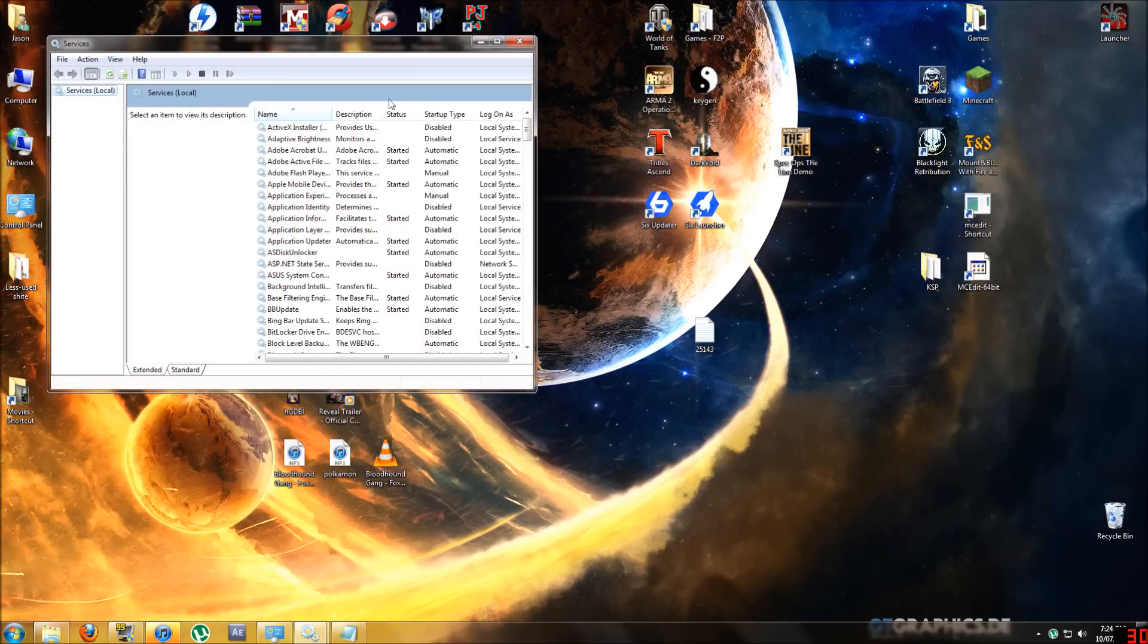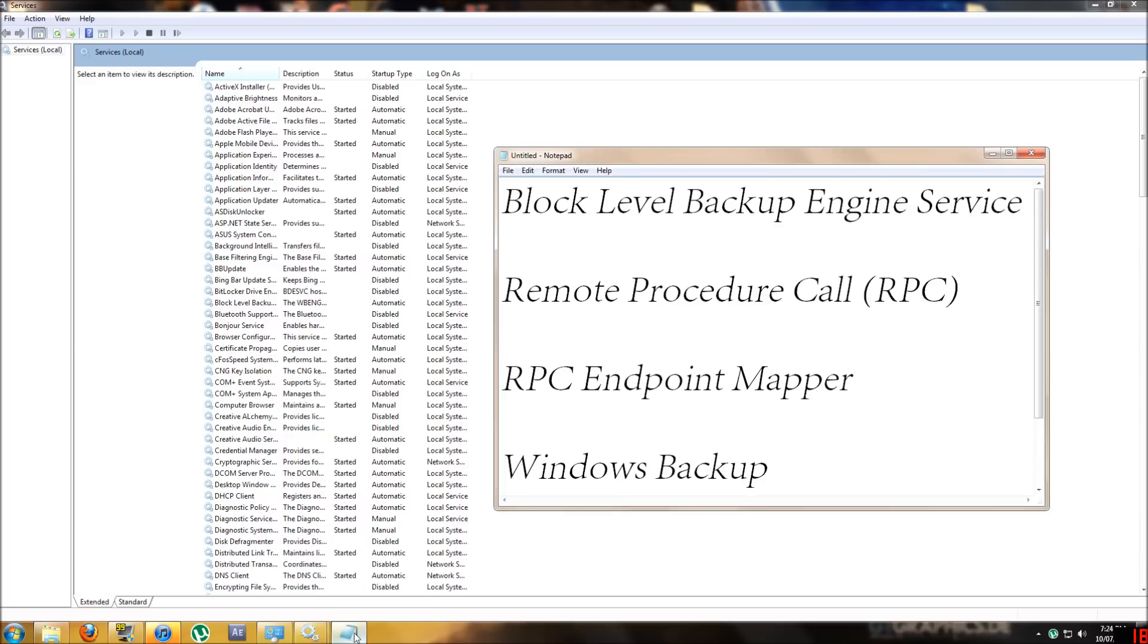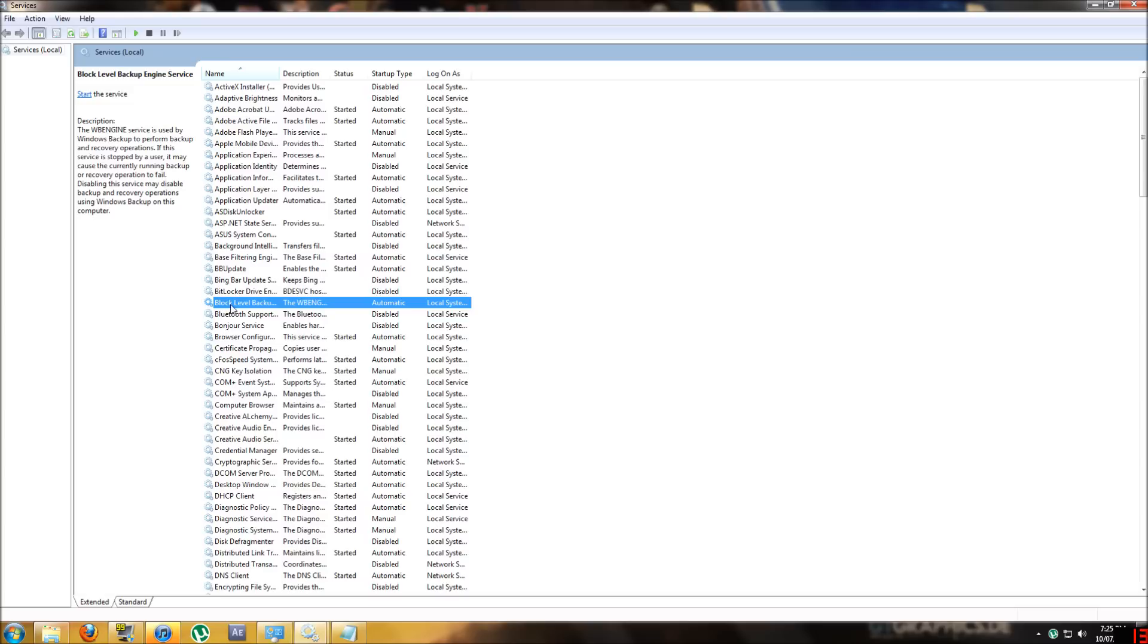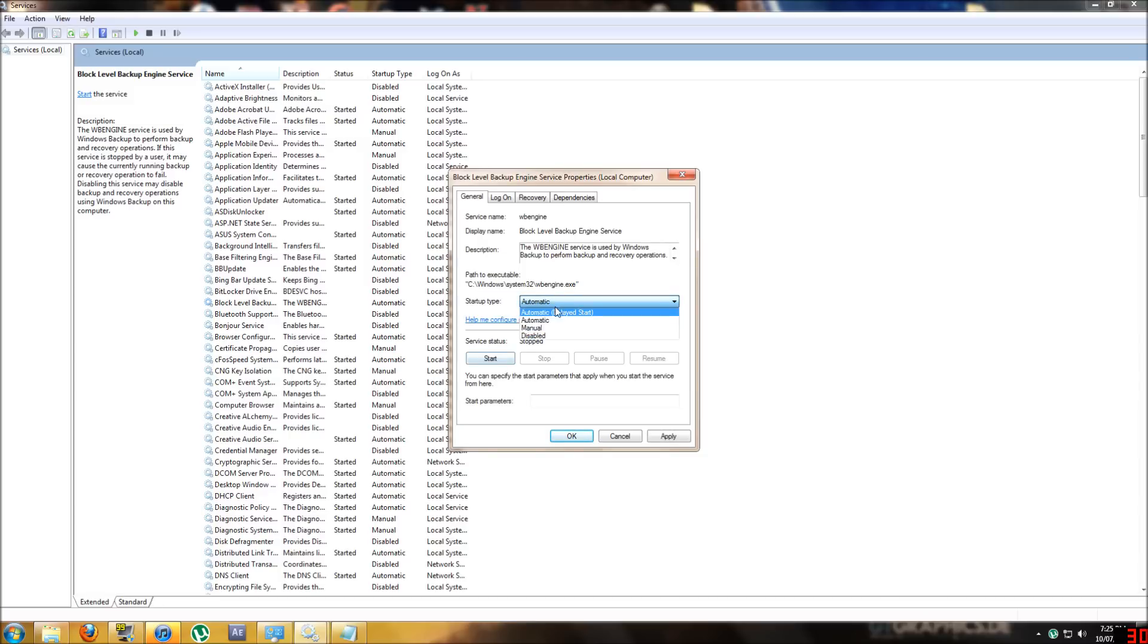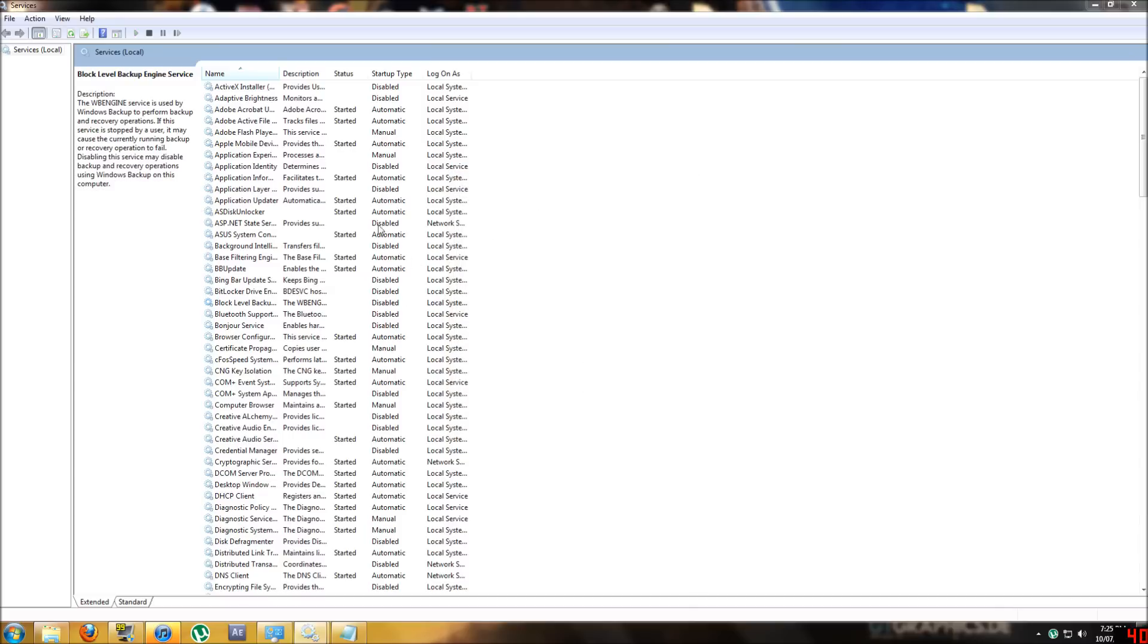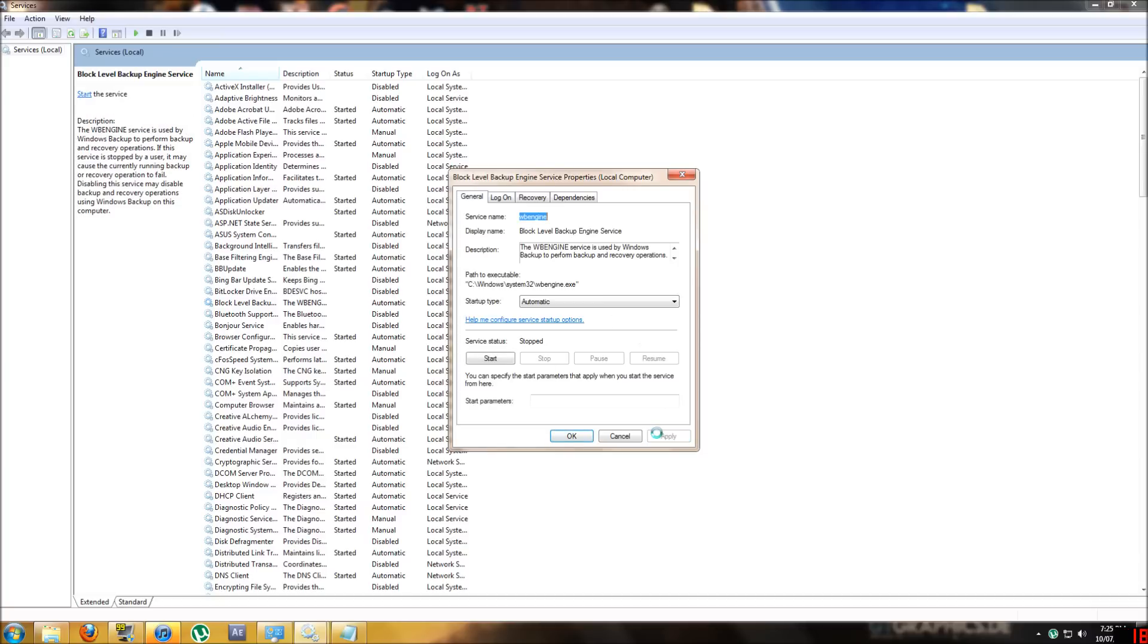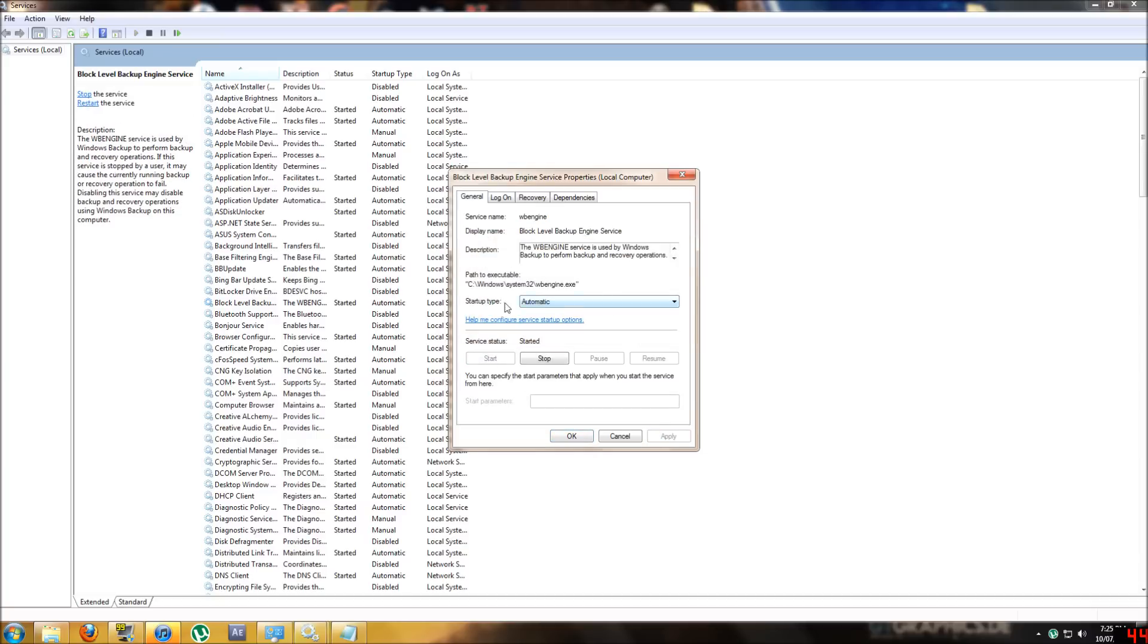Now click that and it'll come up with this list. In this list we're going to look for the following items. We got Block Level Backup Engine Service which should be close to the top. What you want to do is go to properties and set this to automatic. If I set it to disabled and apply, then I go back to it and set it to automatic, I've got to go apply, then start, and that'll take a second or two, and then okay.